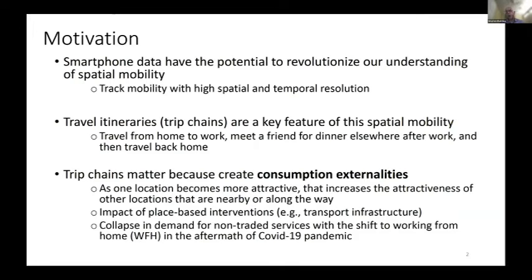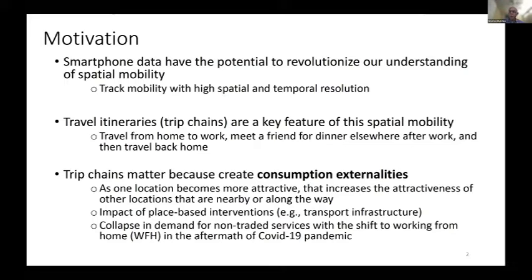Why do those trip chains or travel itineraries matter? They matter substantially for the organization of economic activity within cities because they create what economists would refer to as consumption externalities. If I make one location more attractive — say, by opening a subway stop there — that's going to increase the attractiveness of other locations nearby, because if someone is traveling via that subway stop, it may be convenient to stop at a restaurant or coffee shop nearby.